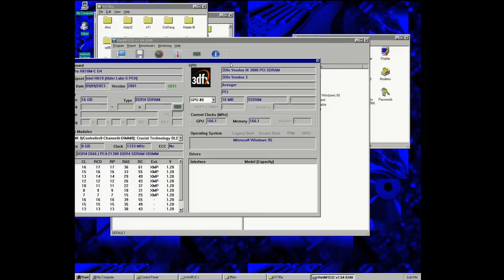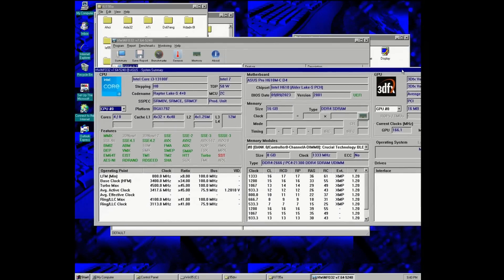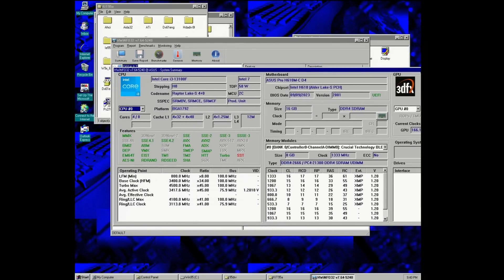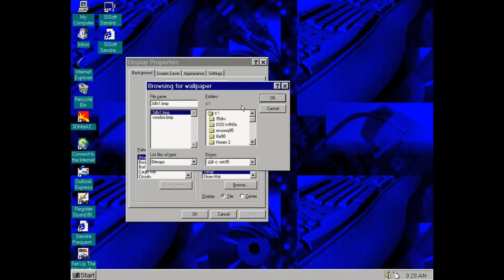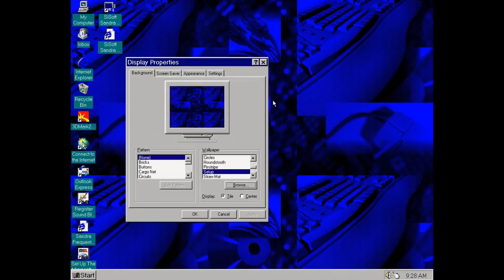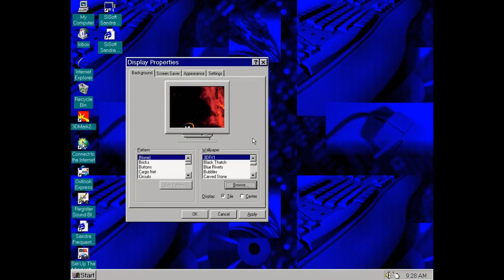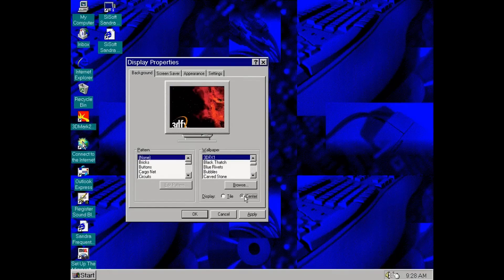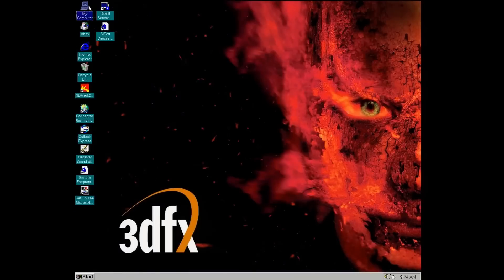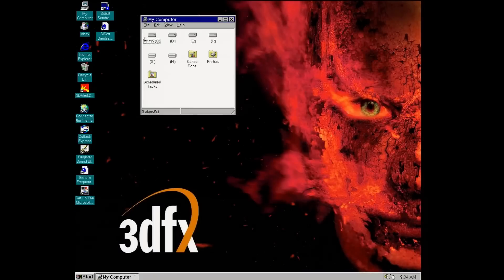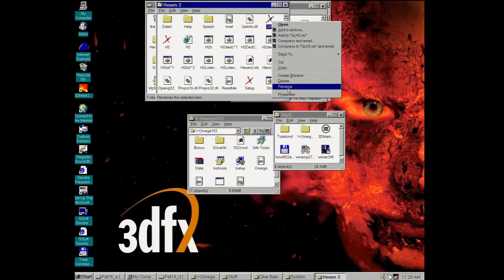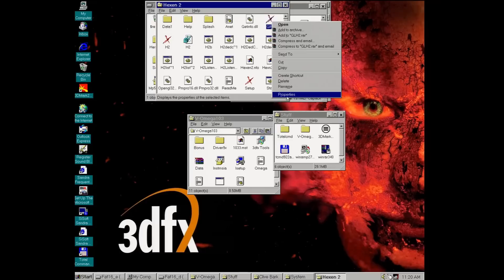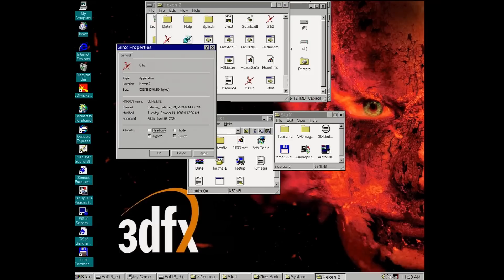And speaking of games, I don't know if you noticed, but this time I'm using a PCI Voodoo 3. This way I can play some games like Hexen 2 from 1997, the way it was meant to be played when it was released. I mean in Windows 95 and with 3dfx glide support.